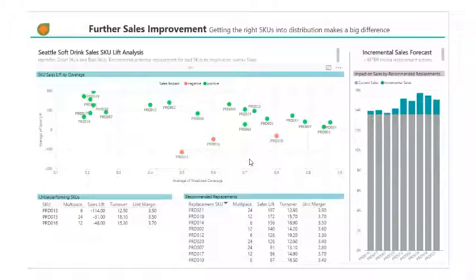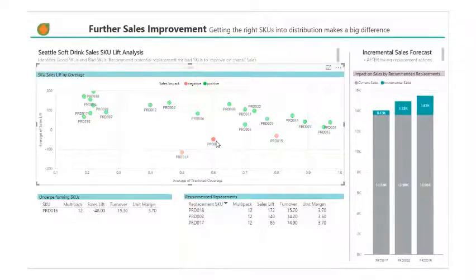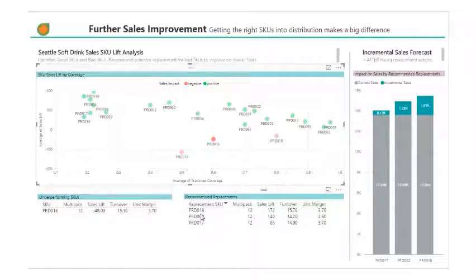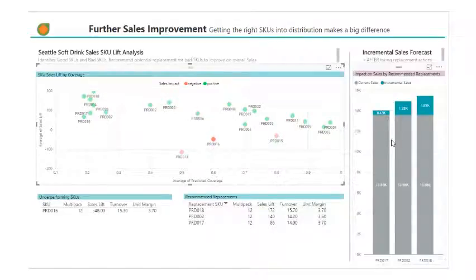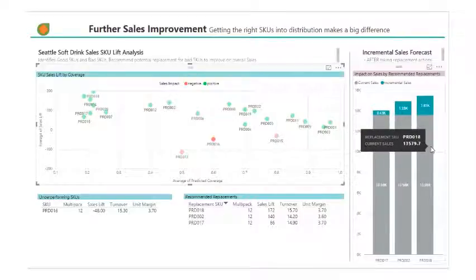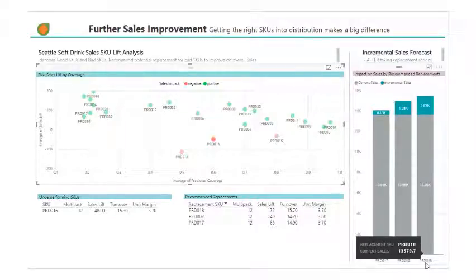Getting the right SKUs in a distribution will make a big difference. Let's select this underperforming SKU. Down here we can see more details about it. Here are suggestions for the replacement of the SKU. The model suggests that we could achieve the highest incremental physical sales if we replaced the bad SKU with this specific SKU.